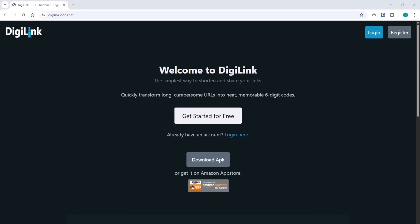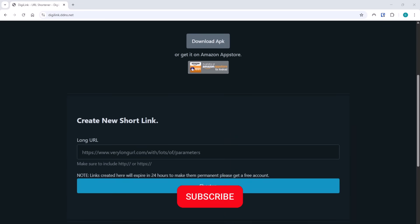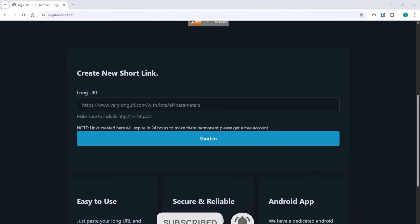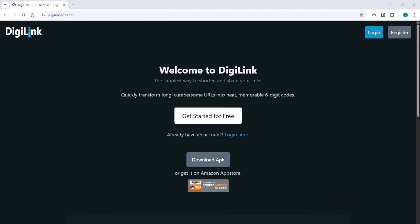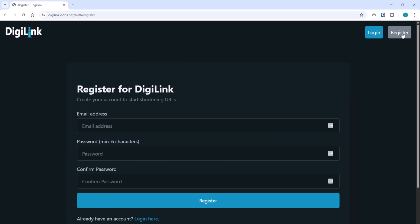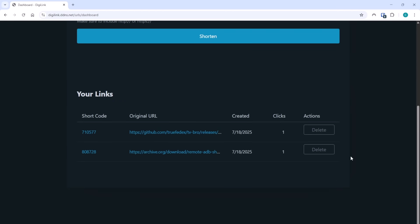If you want to create a DigiLink code, go to the website digilink.ddns.net, scroll down and you'll see 'Create New Short Link'. If you create one from here, it's a temporary short code link — good for sharing something for 24 hours or less. If you want a permanent DigiLink code, go up to Register and sign up for a free account — just give your email address, set a password, and confirm it. Once logged in, you can set your codes, delete them if you don't want them, and monitor the number of clicks. Those codes will be permanent if you register.